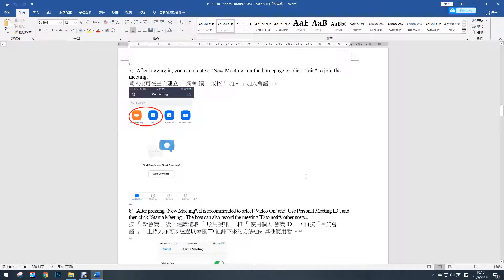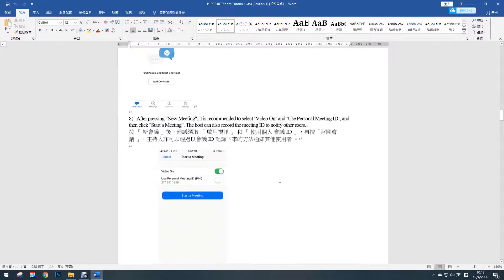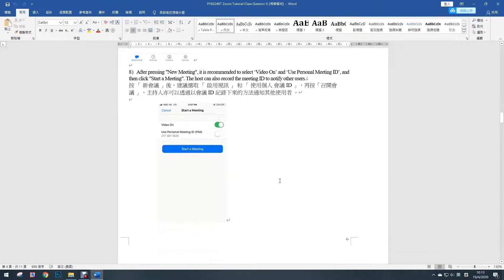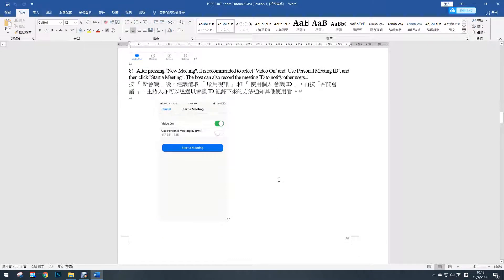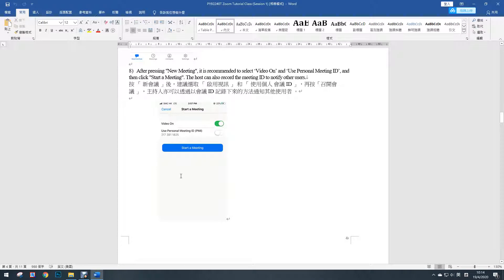After you log in, you can create a new meeting on the home page or click join the meeting. After you press the new meeting, it is recommended to select video on and use personal meeting ID, and then click start a meeting. The host can also record the meeting ID to notify other users.